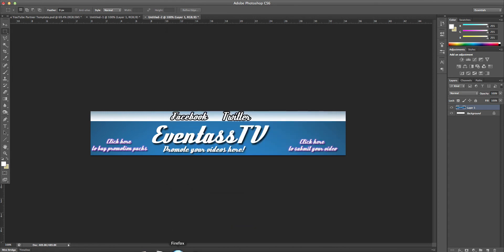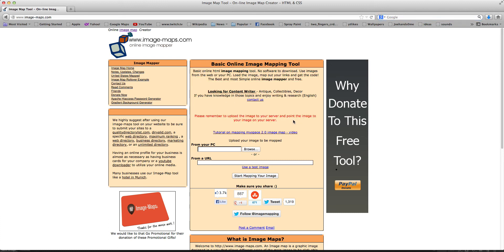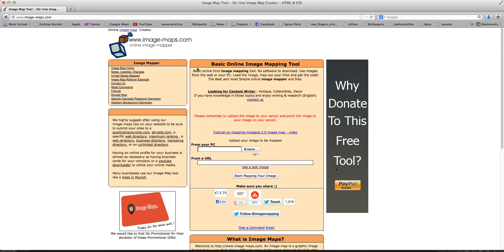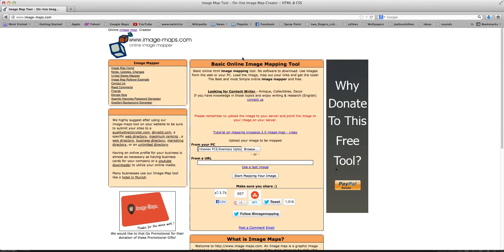So once that's done, come onto your web browser and I'll leave this link in the description, that's for imagemaps.com. This is how you're going to get it done now. It might not make sense here right now but just follow this tutorial and it will be fine. So come onto imagemaps.com, click on From Your PC and click Browse, then select your .png file whatever you called it and then click Start Mapping Your Image.